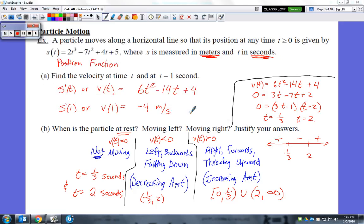This is Unit 7, and what we're going to talk about in this video will be the first day of notes, which includes particles in motion. In the notes packet, it is particles in motion both Day 1 and Day 2. Let's start off by recalling certain criteria we learned prior to this unit. A particle moves along a horizontal line so that its position at any time t greater than or equal to 0 is given by this position function.